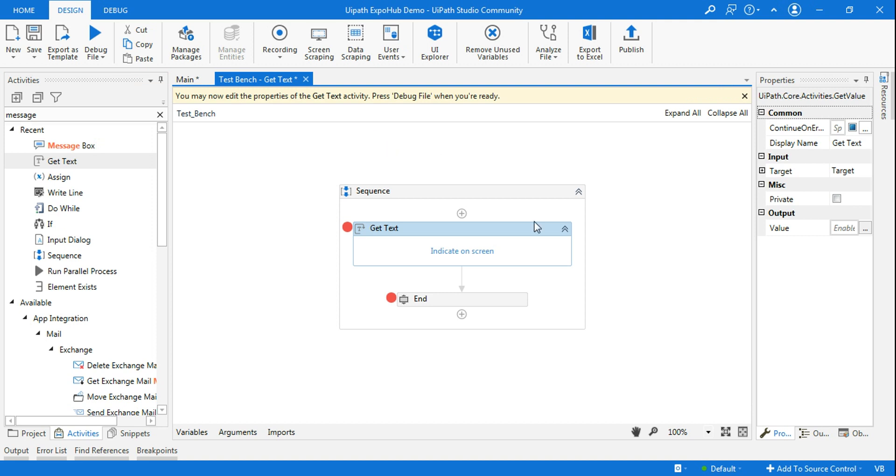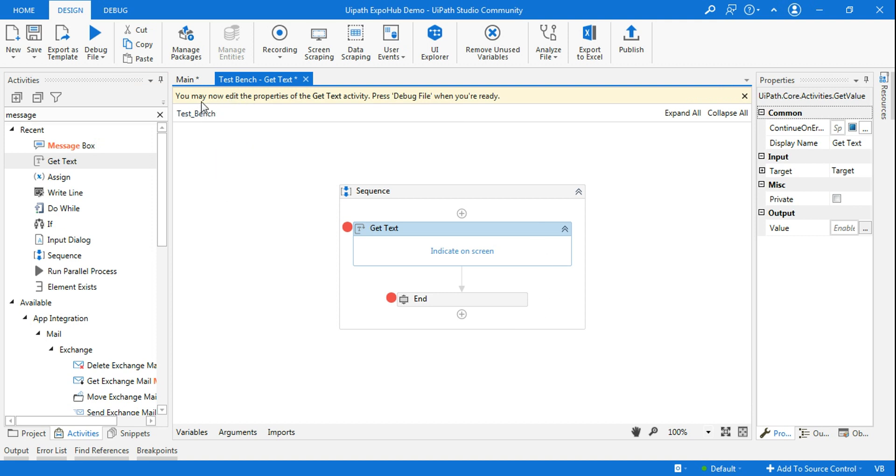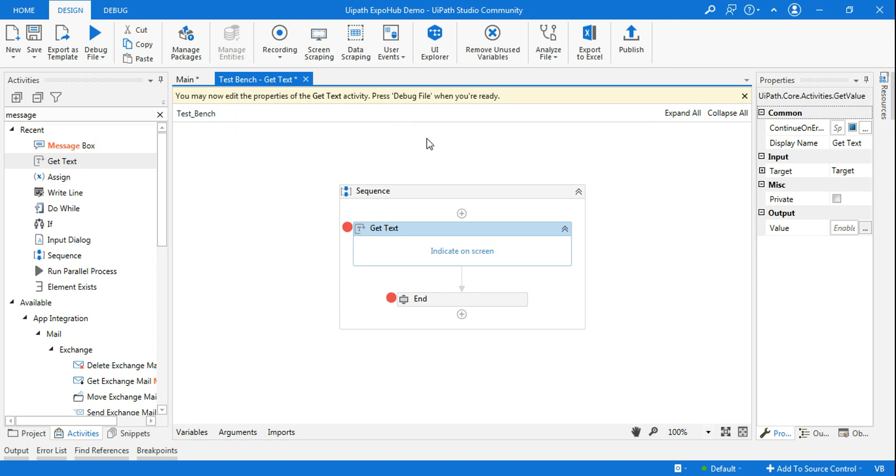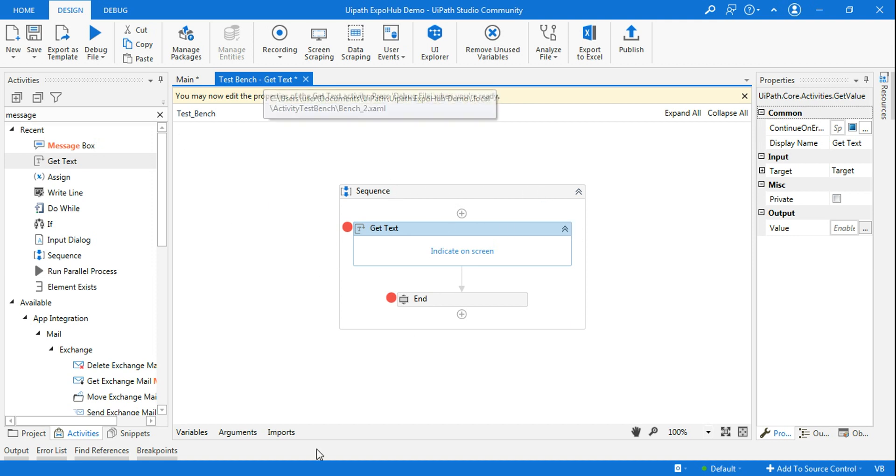So now once you do it, you can see there's a yellow banner which is coming. You may now edit the properties of the get text activity, press debug file when you're ready. So you want to test this particular activity, if this activity is the change that you want to make, if this activity is capable of doing that required change.